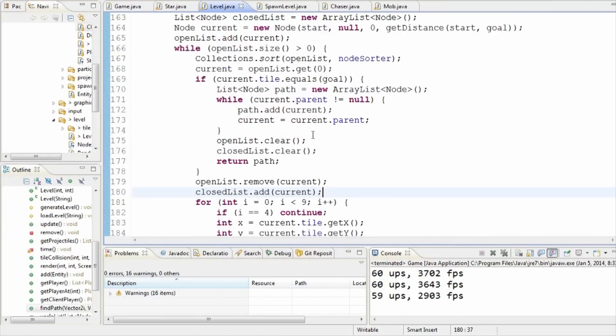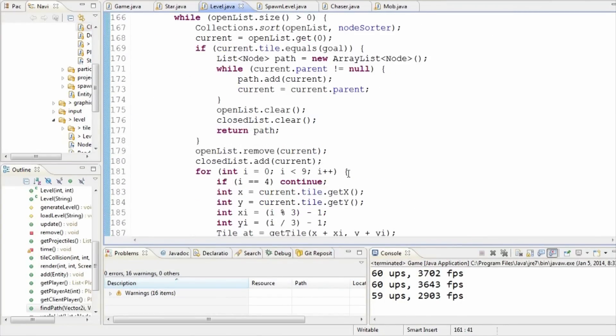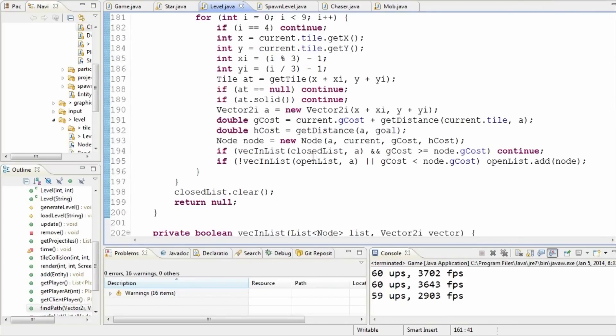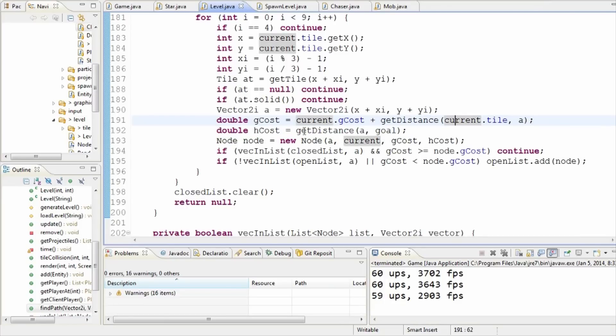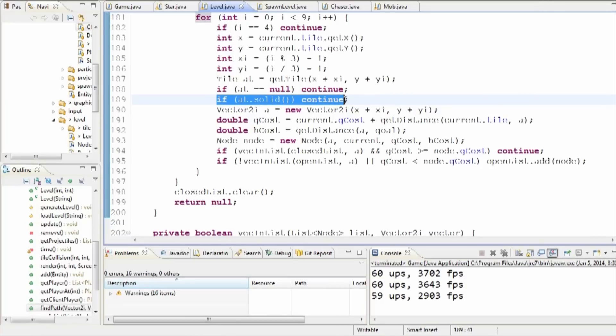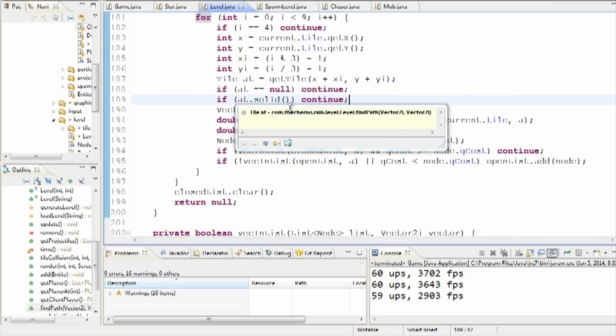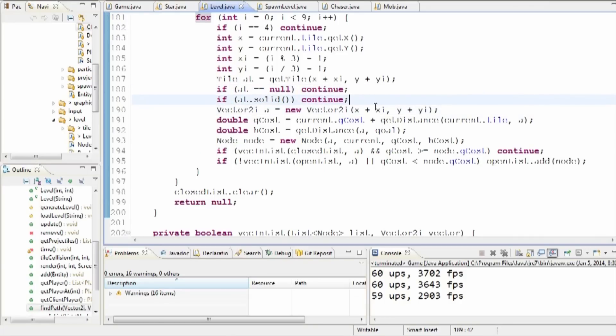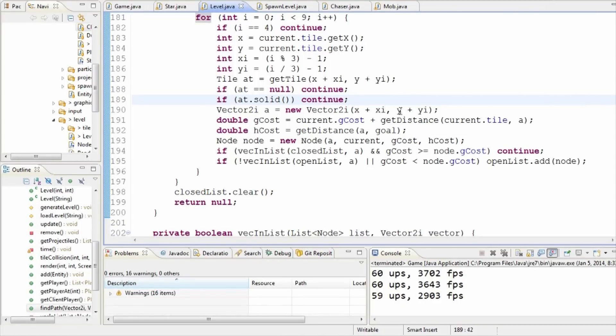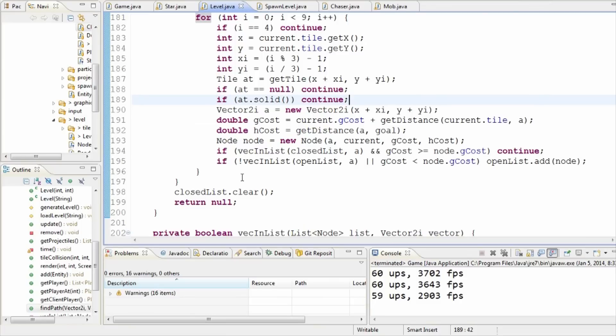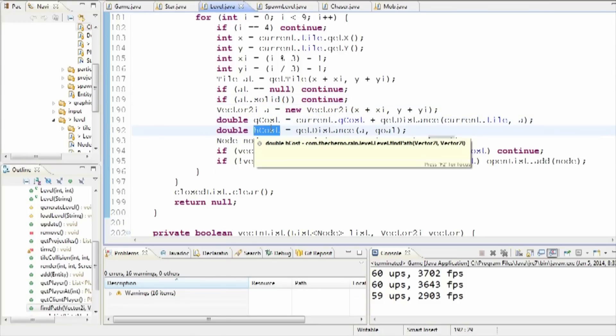If we go to the level class into our find path method, which of course is our A-star search algorithm, if we go down here into the costs, we can tweak that. And this is where some really cool things come in, right? At the moment we've got if something's solid then continue. If we add water to the game, which we probably will, once we add water into the game, our water will probably have some special features like swimming and slowing you down, and thus being a larger cost to travel through water.